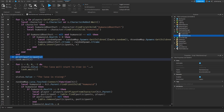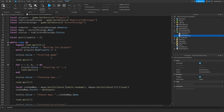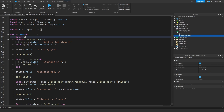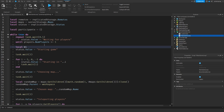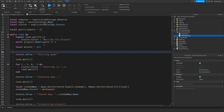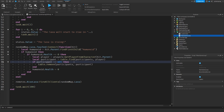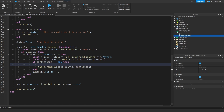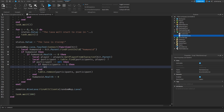I'm going to get rid of this print participants, and we will have a winner variable up here. Local winner equals nil. Now in here, the winner is going to be the last remaining player. So we're going to check if the number of players in the participants table is equal to one. Then the winner will be participants[1], the last player. That should be it.